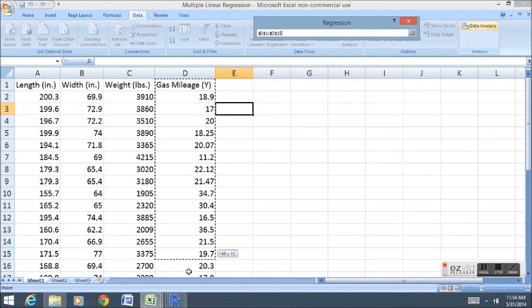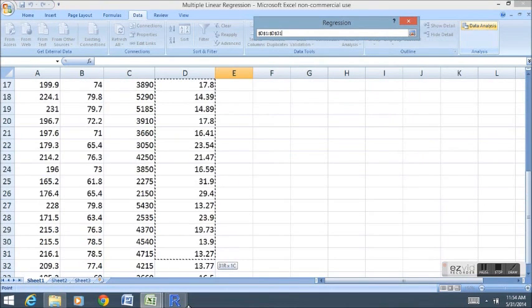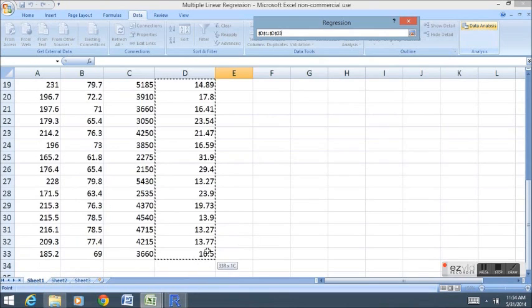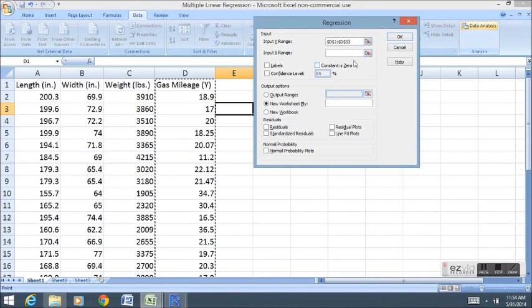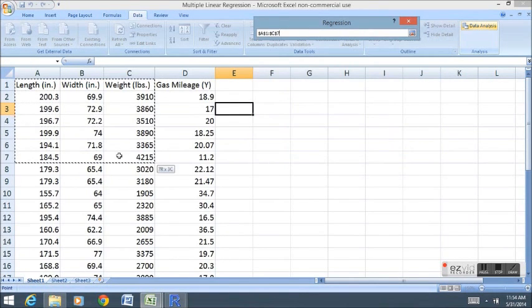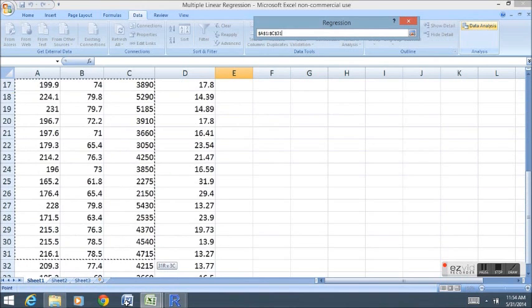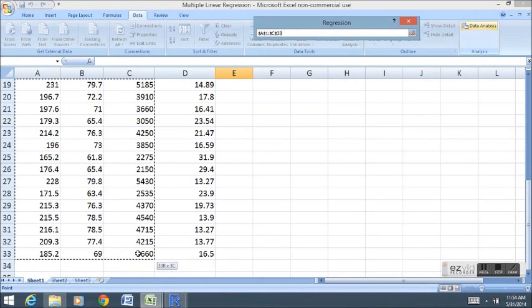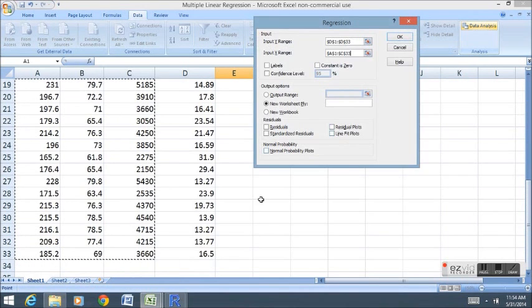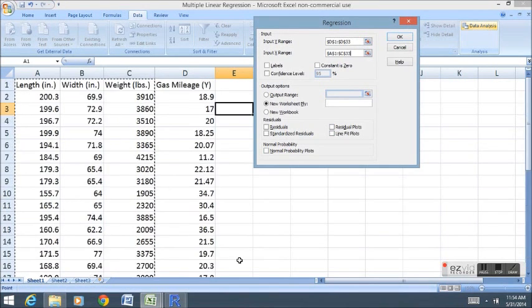The Y range is very similar because we only have one column. The X range however now involves three columns. The only thing we need to make sure is that all three columns are next to each other. That way we can select them all in one box.